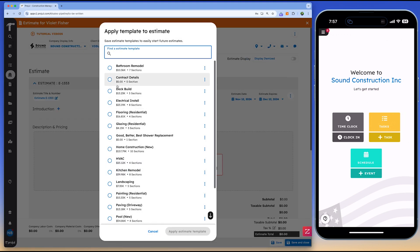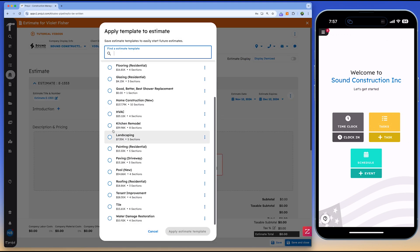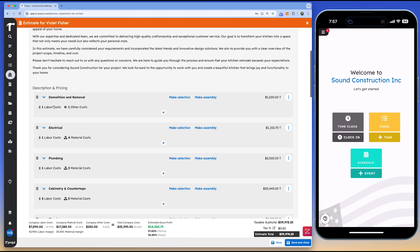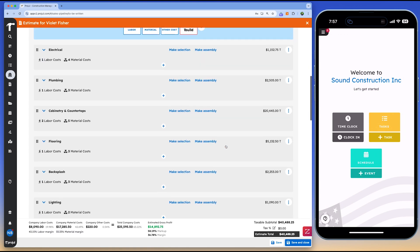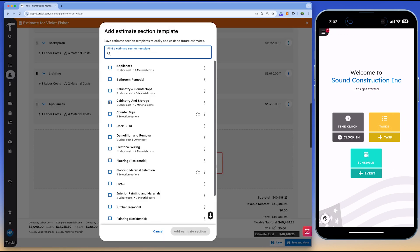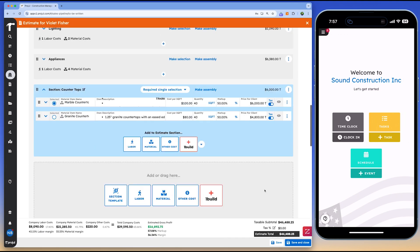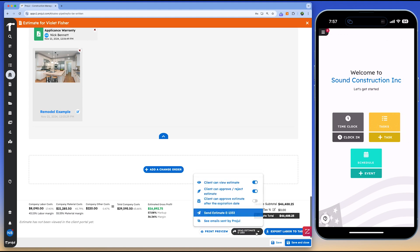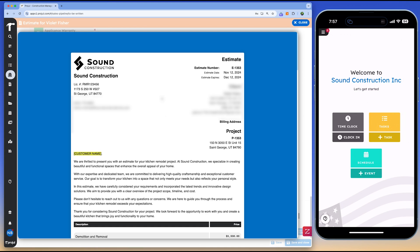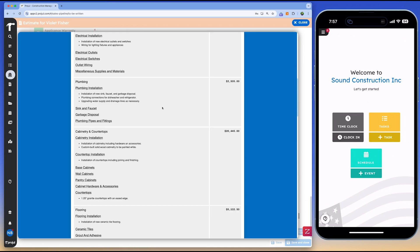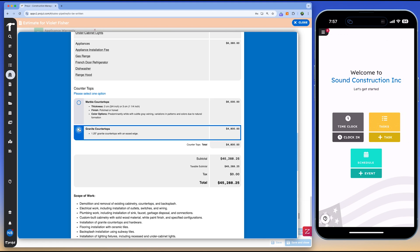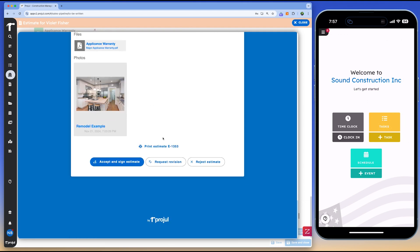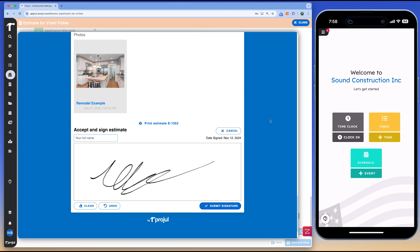With Projl, teams can stay on track and ensure smooth project execution by leveraging its tools for task management, scheduling, and real-time updates. The platform simplifies construction scheduling with features like a drag-and-drop scheduler, schedule templates, and cloning capabilities. Users can adjust schedules quickly to accommodate changes, ensuring that everyone is working with the most up-to-date information. The software offers seven different schedule views and advanced filtering options, making it easy to analyze project timelines and identify patterns or delays. Projl enables seamless task management by allowing users to create and assign tasks directly from their estimates. Real-time progress reports give a clear picture of team performance, providing transparency across all projects.